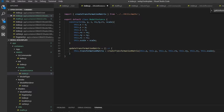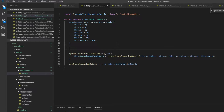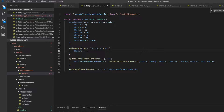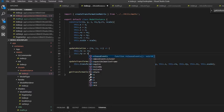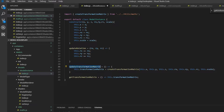Now we want to create a function called 'updateTransformationMatrix', which calls the createTransformationMatrix function and binds the result to 'this.transformationMatrix', passing in this.x, this.y, this.z and all the others. We also want a getter 'getTransformationMatrix' that returns this.transformationMatrix. Then we create a function 'updateRotation' taking rx, ry, rz, incrementing this.rx, this.ry, and this.rz, then calling updateTransformationMatrix to regenerate it.